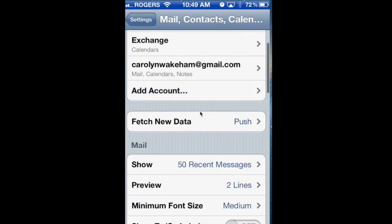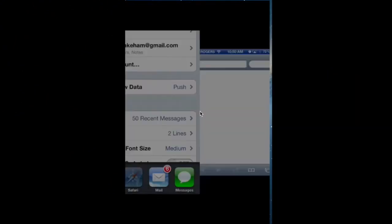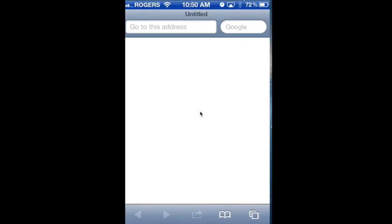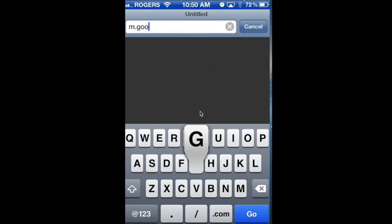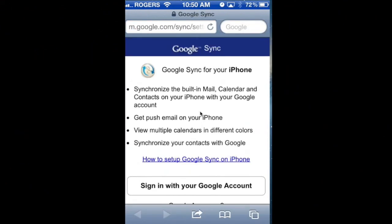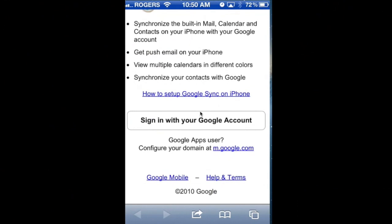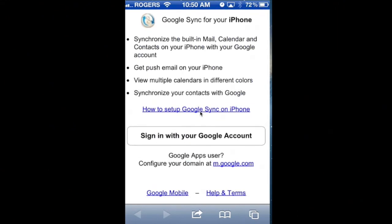I'm going to say Save. The account is added. Here's the next step: you're going to go to a web browser and go to m.google.com/sync. What we're going to do is tell it to synchronize all your calendars, including your Schoology calendar.